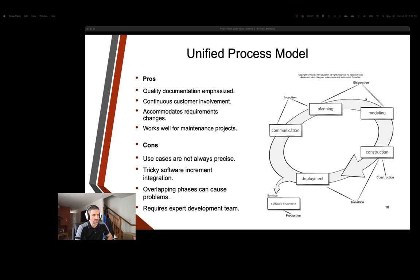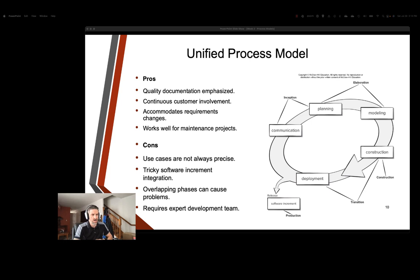And then we have an elaboration stage, which is involving our planning and our modeling. So with our modeling, we're going to develop the architecture and the design based on our requirements. Particularly, this one is useful with UML diagrams to visualize and document the system structure, behavior, and interactions. Construction happens next, where we actually implement the software based on the design and the models created. And then we have the transition phase, which is construction and deployment, where after construction, the software is tested, and the final product is deployed to the target environment.